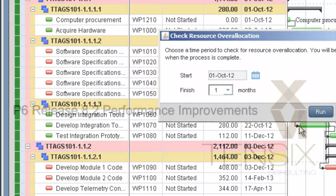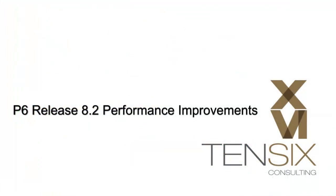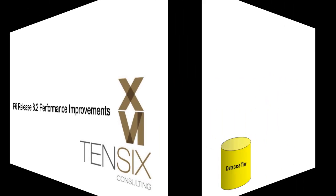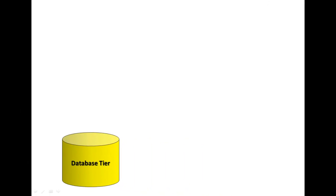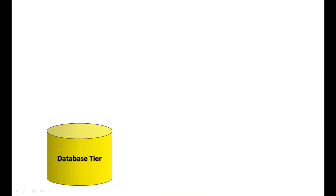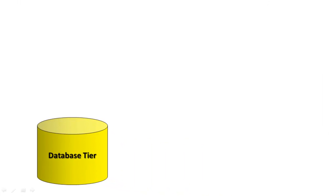Let's start with the performance improvements, which definitely have made interaction with the system noticeably faster. Primavera has made improvements to all three tiers of the system in order to speed things up.